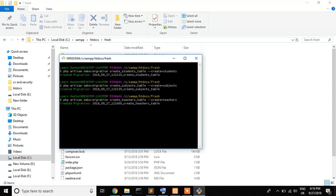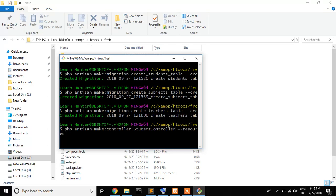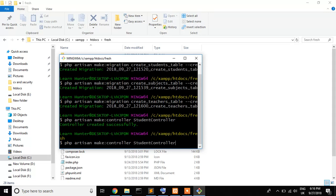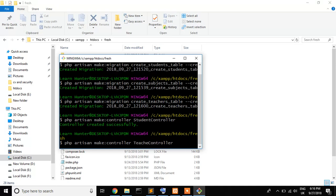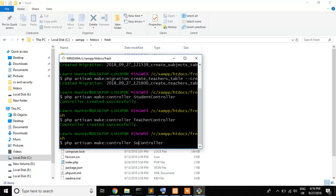So our three tables are successfully done. Now I create php artisan make controller which is student controller. You can also create resource controller but in this case I don't use resource controller. Teacher controller is done. Now I install teacher controller. Teacher controller is done and finally I create a new controller which is subject controller.